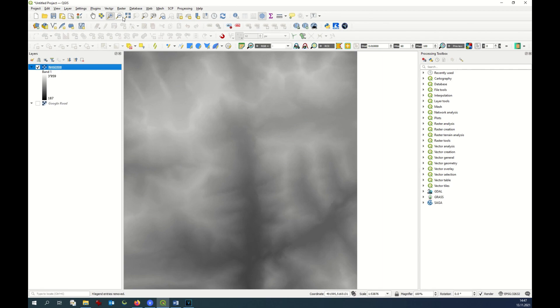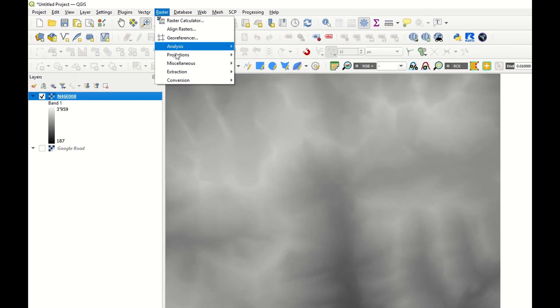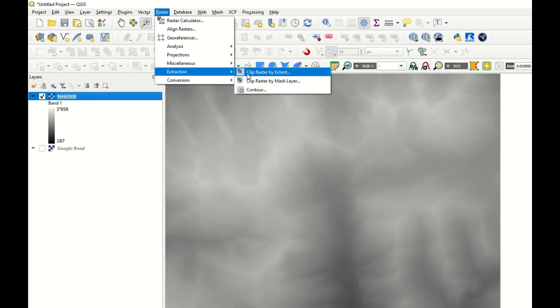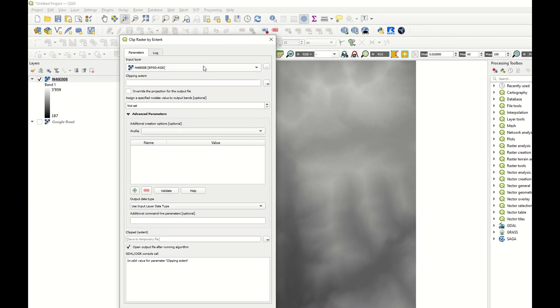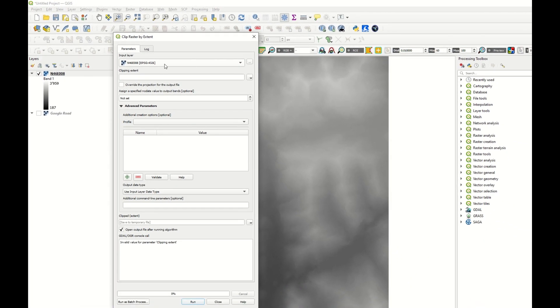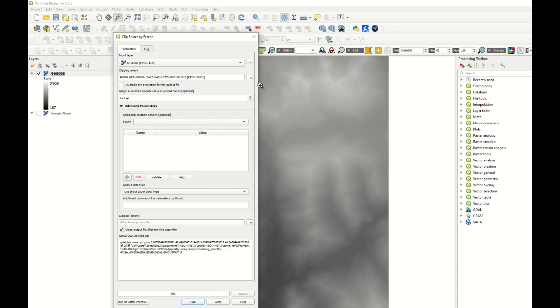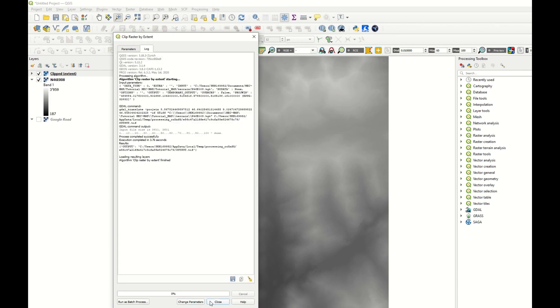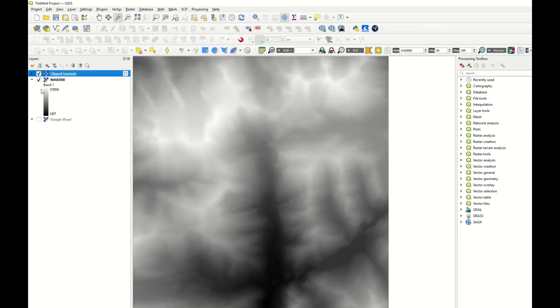Now I crop this file because I don't need to work with a huge file. I go to raster, extraction, clip raster by extent. This is the raster I want to crop. I want to crop it with the map canvas extent. And that's it.